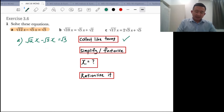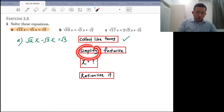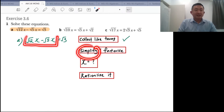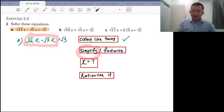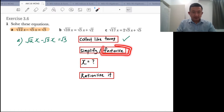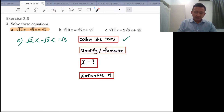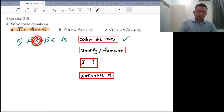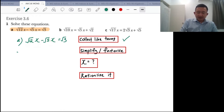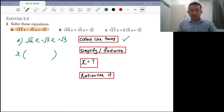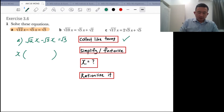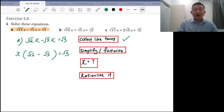The second step is whether you can simplify it. Root 12x minus root 5x — can you simplify it? Not really. So if you can't simplify it, you have to factorize it. Go for the highest common factor, which will be x. By taking it out as the highest common factor, what is left you put within the brackets: root 12 minus root 5 equals root 3. So you have to factorize it.